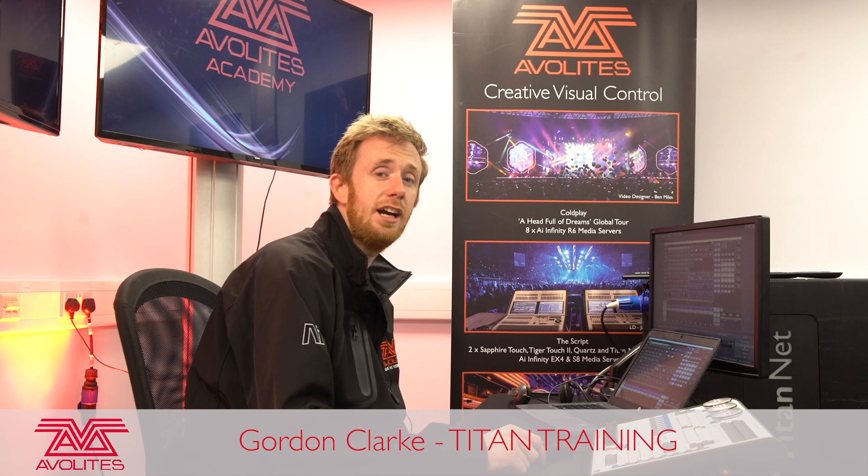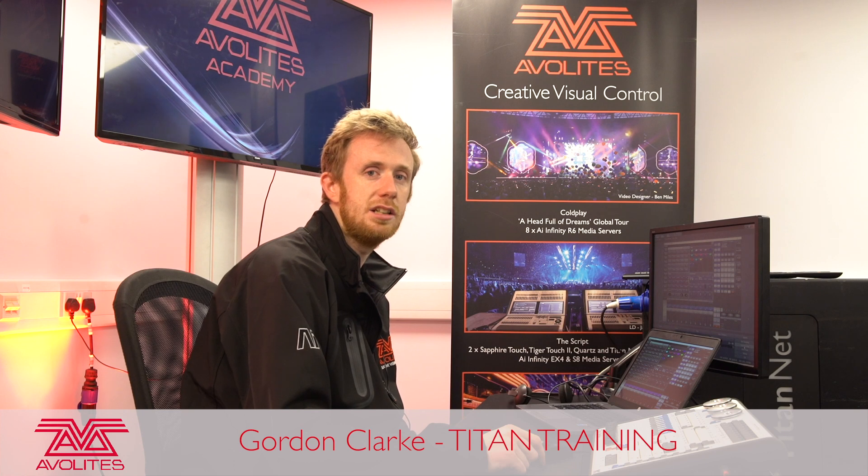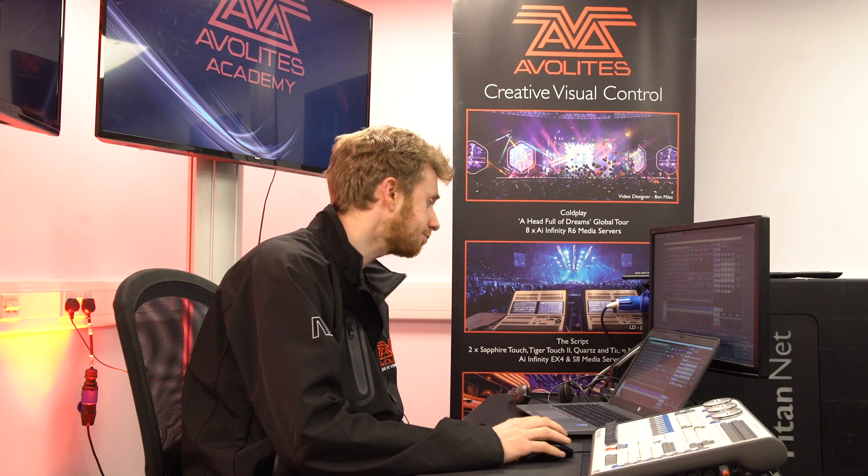Hi, it's Gordon here at Avolites and I'm going to talk you through some of the user settings that you can find inside Titan.